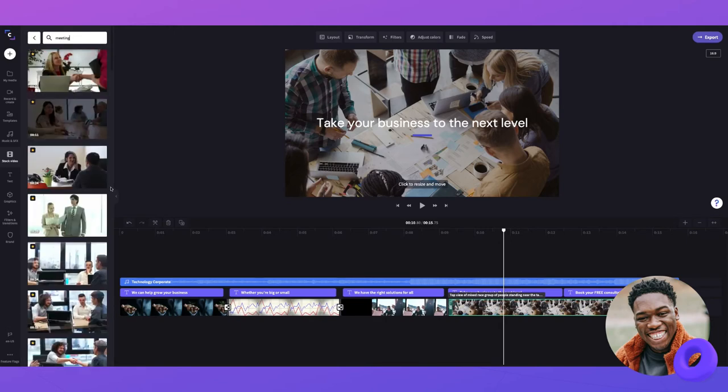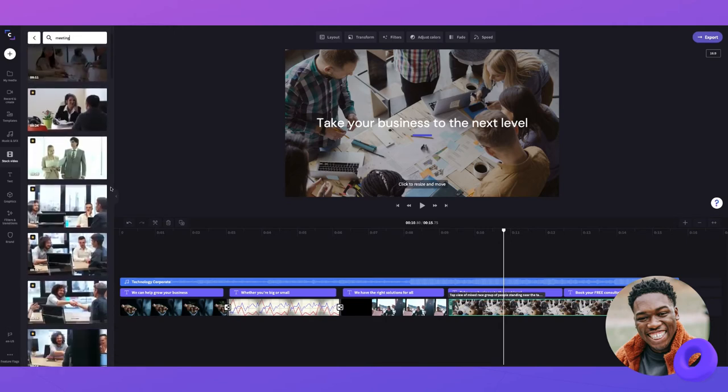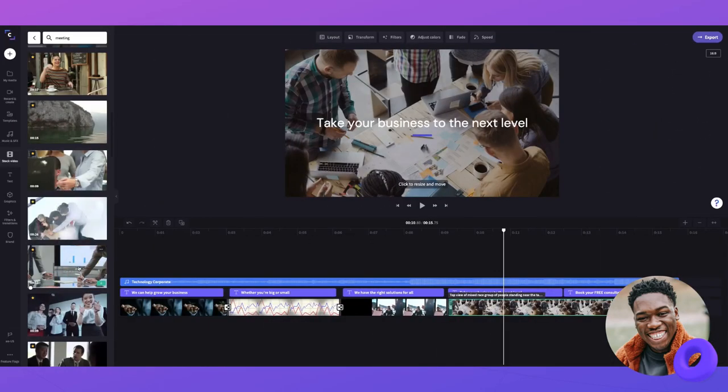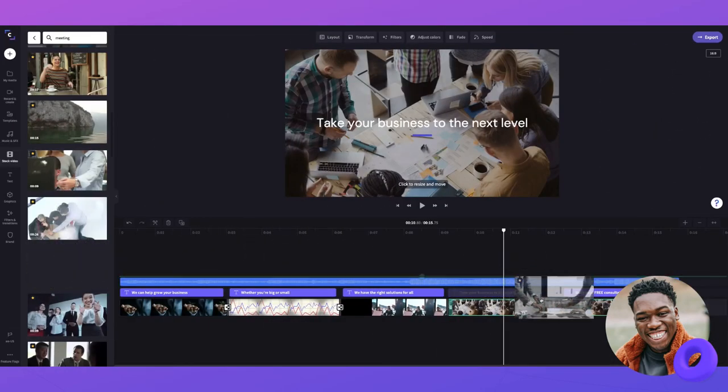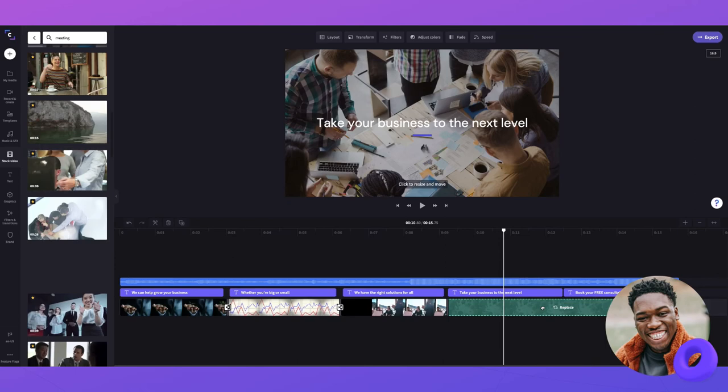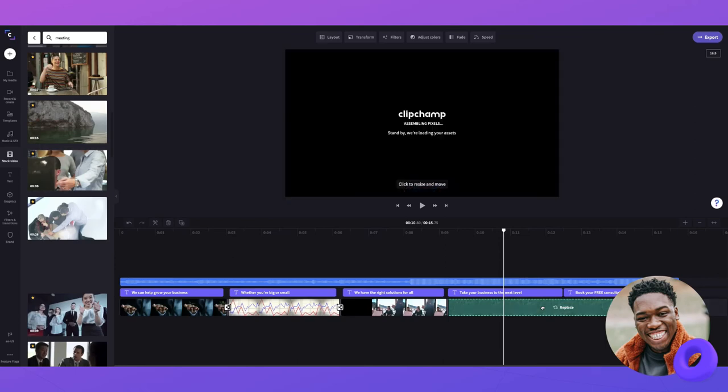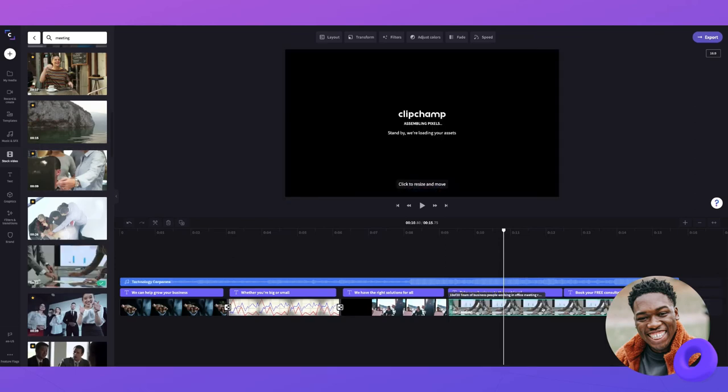Here I found the video I want to use, so all I need to do is drag and drop. You can see the old clip highlight in green and say 'replace' as I drag the new video in.